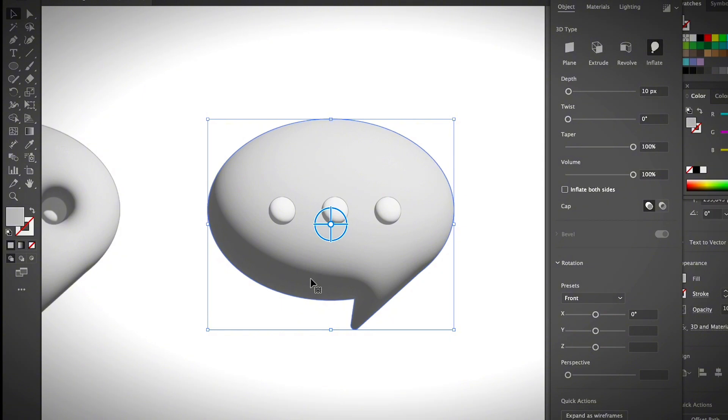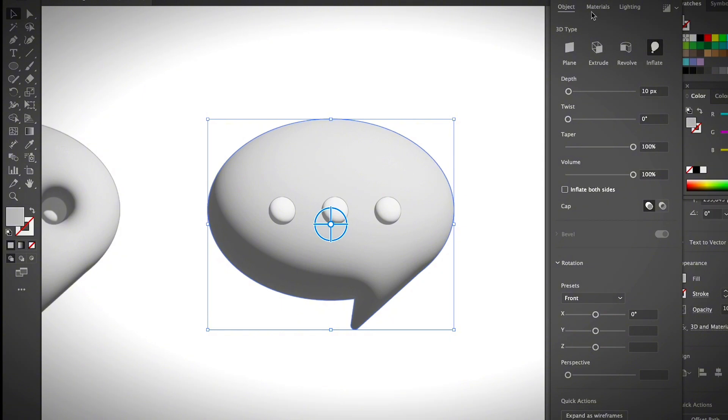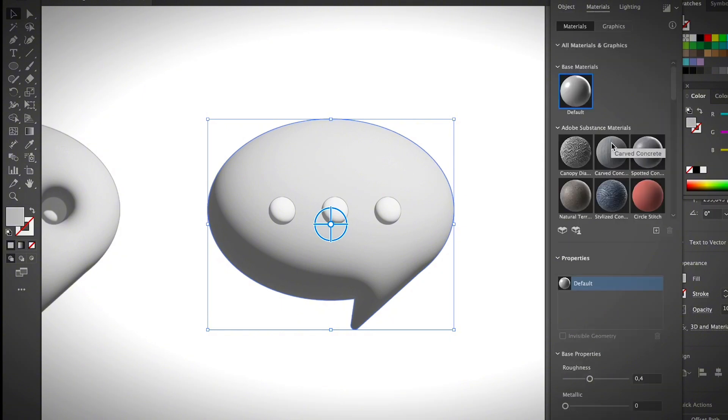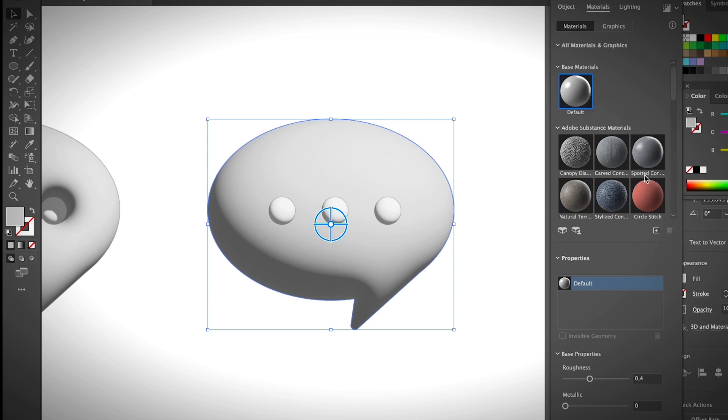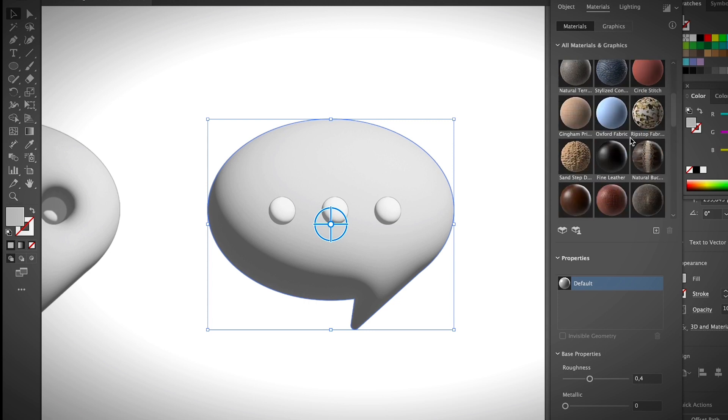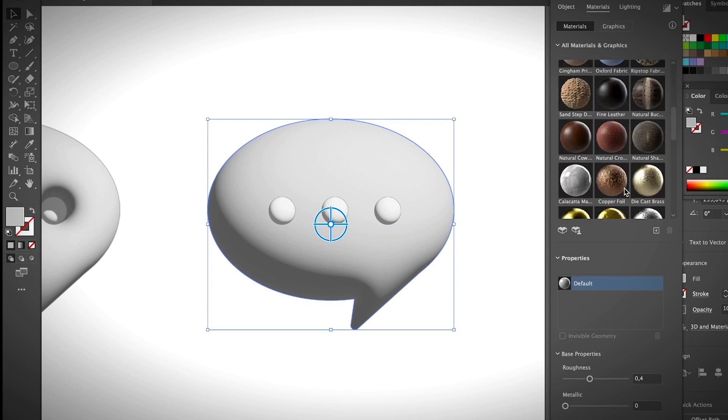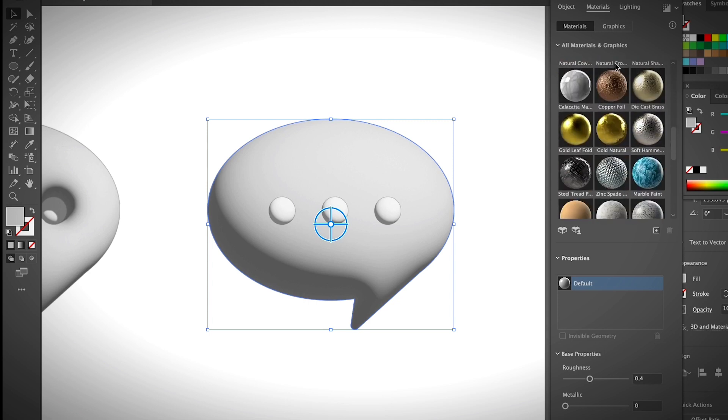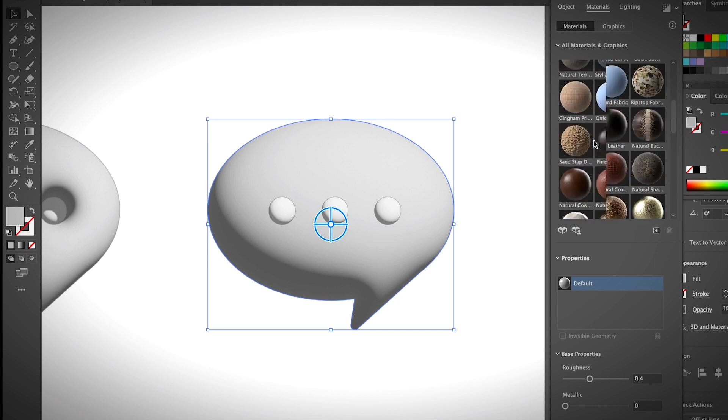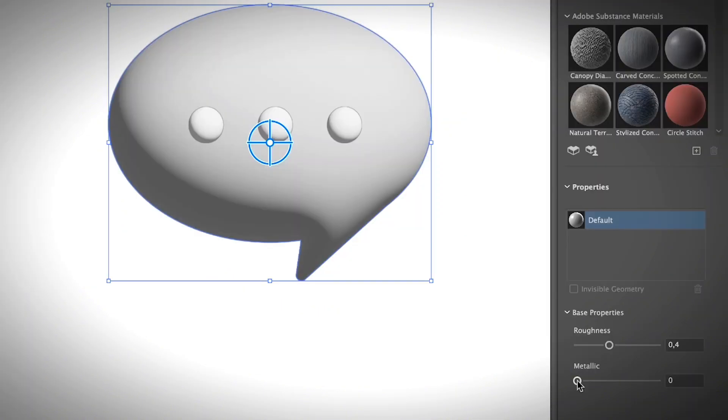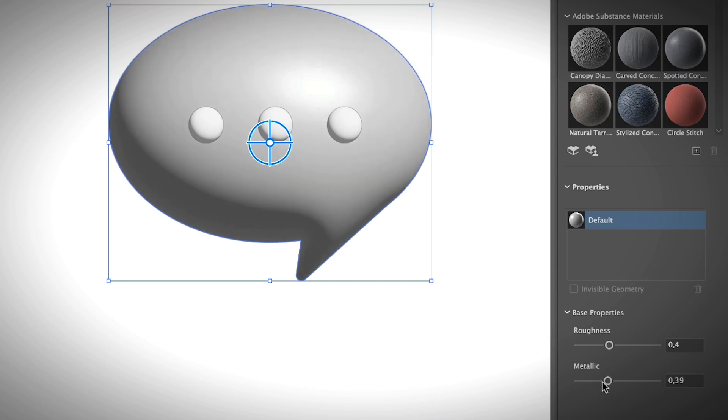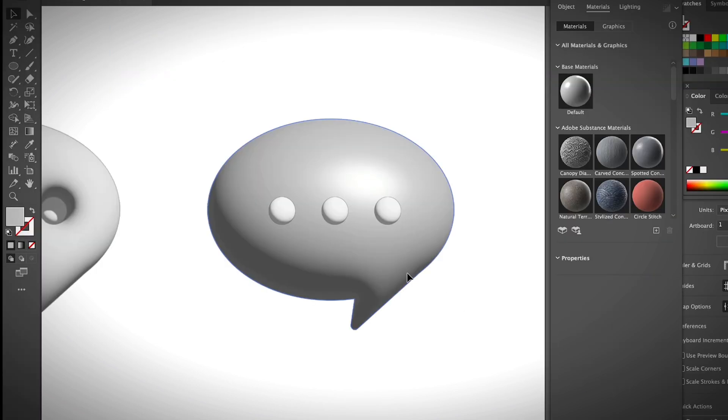So first of all, I will go to the materials and the default one is this one, base materials, and you can feel free to choose any materials you want from the 3D panel. I'm just going to keep this one. The only thing I would change here is the metallic value. I'm going to increase it a little bit so it looks really kind of like balloon-ish but more realistic, around this, something like that. It should be fine.